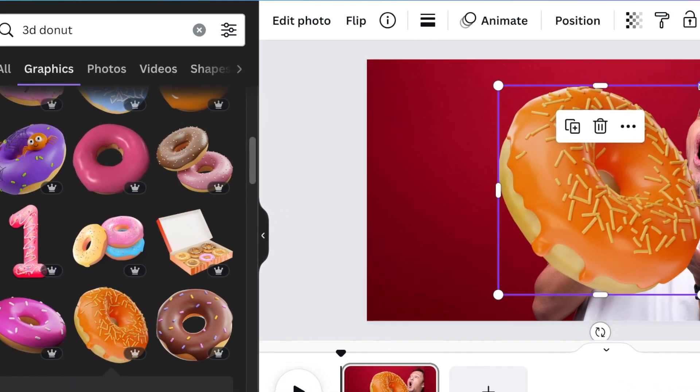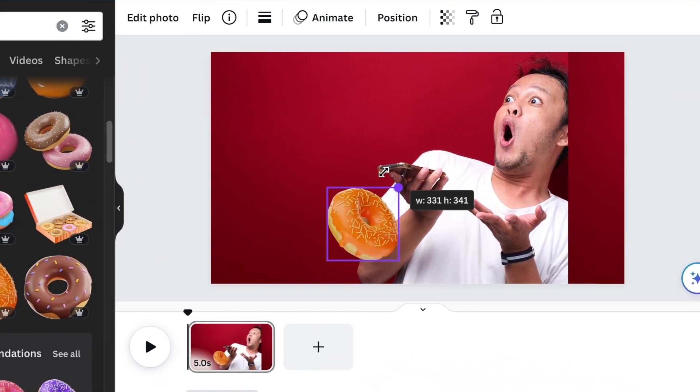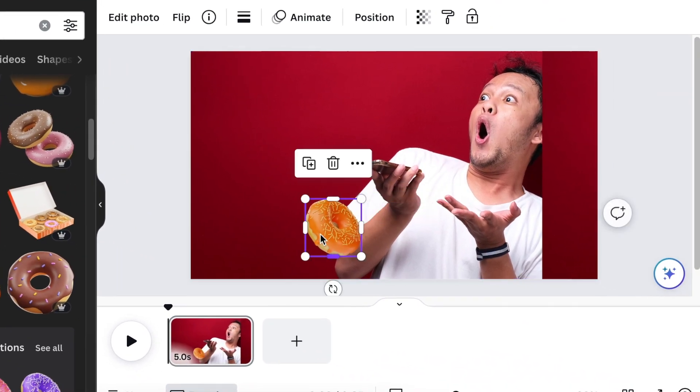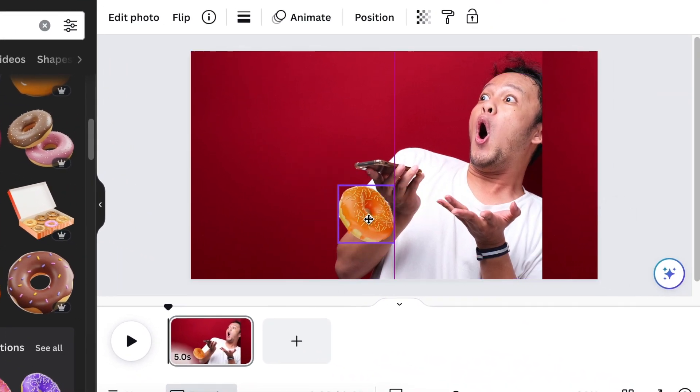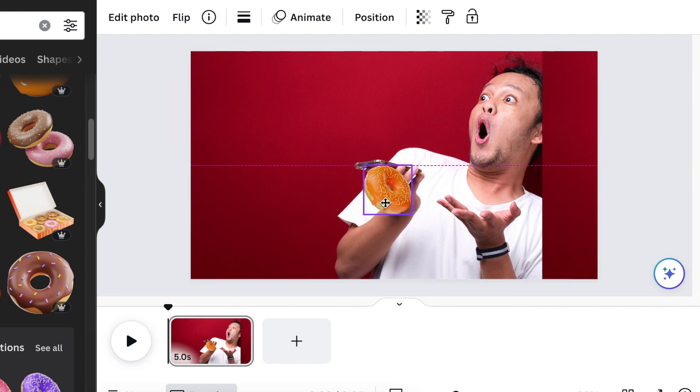We're going to reduce the size and we're going to add it just below his hand and size it like that.